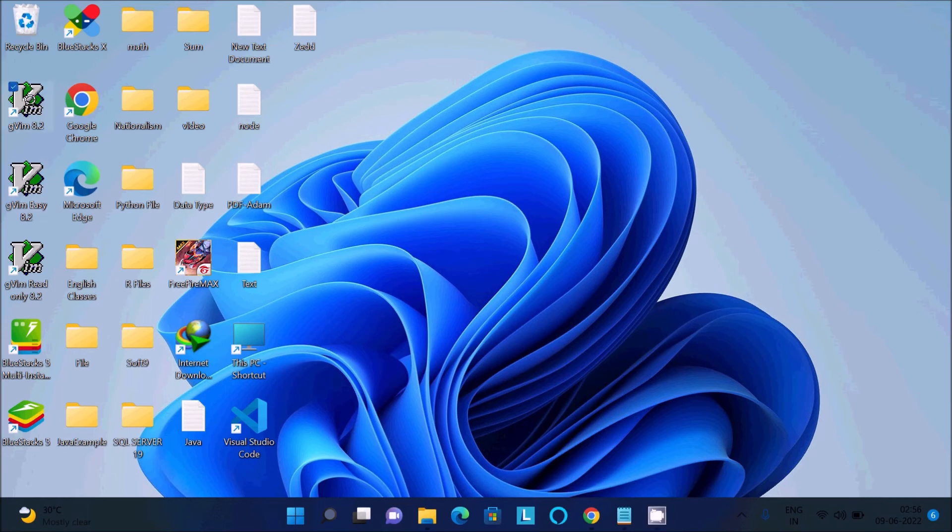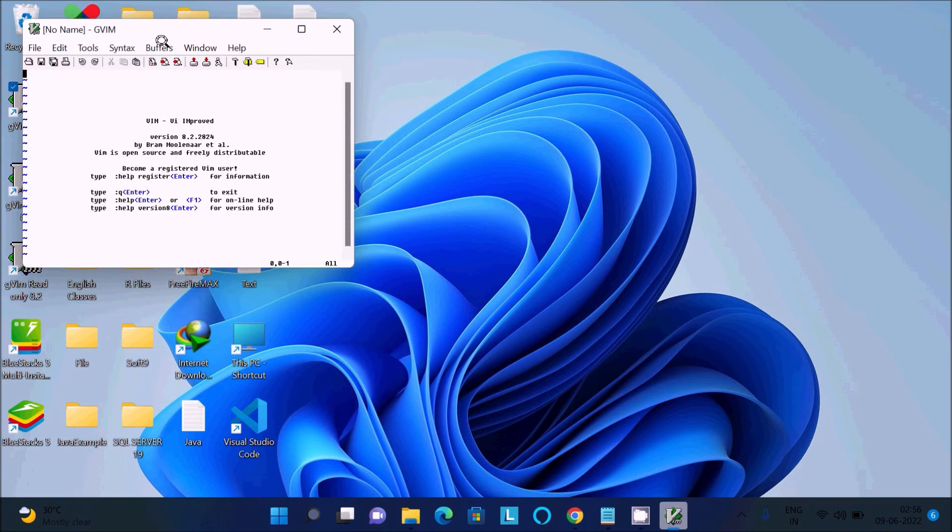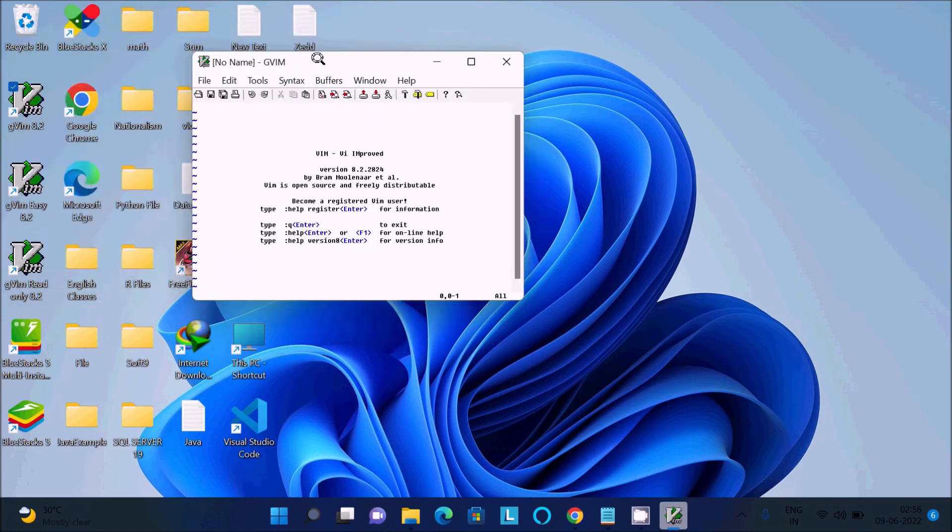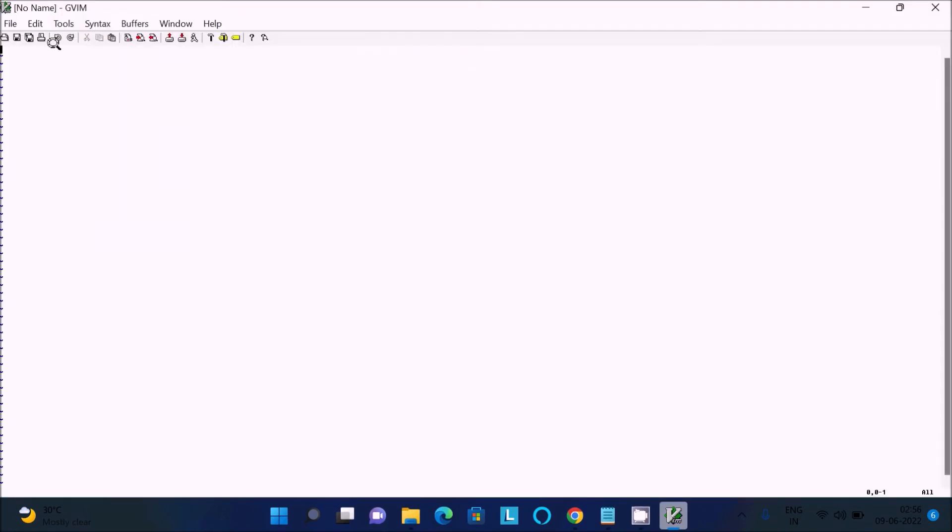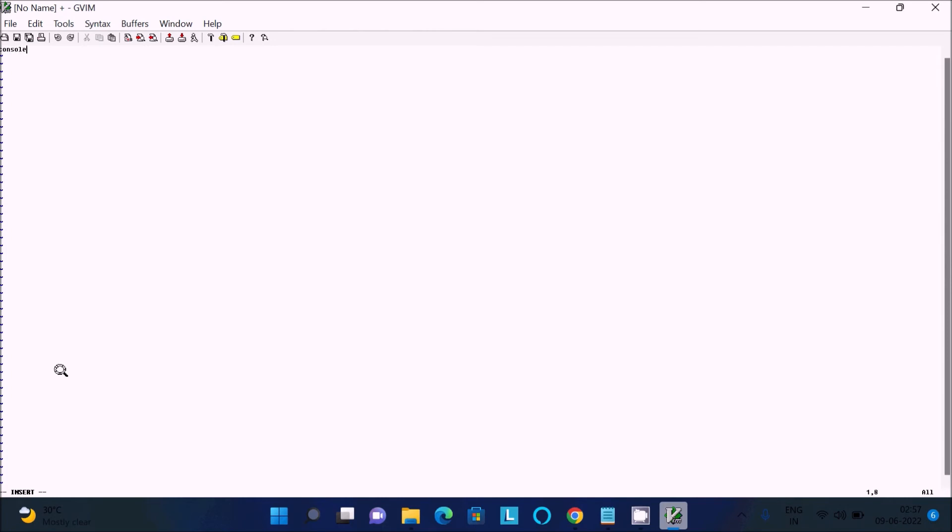Let's click on the Vim icon. After installing Node.js, this is Vim. First, press 'i' and you can see insert mode. Then write console.log and print 'hello world'.